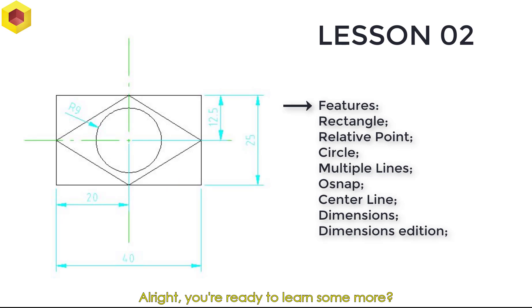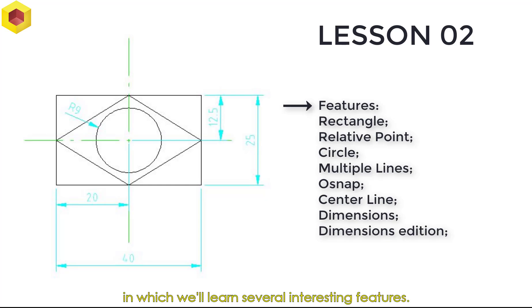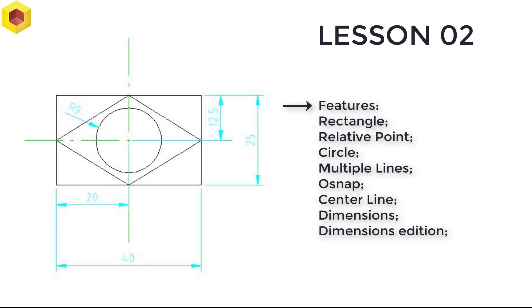Alright, you ready to learn some more? Moving on in our course, now we're going to do our second exercise, in which we'll learn several interesting features. First, we'll learn the command Rectangle.